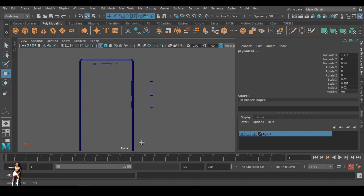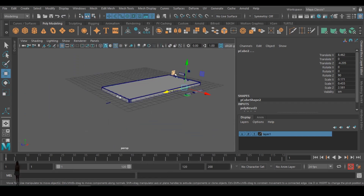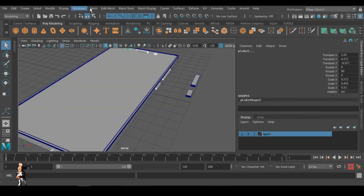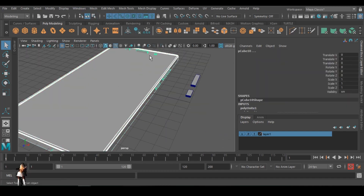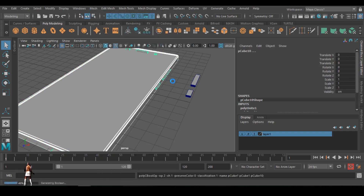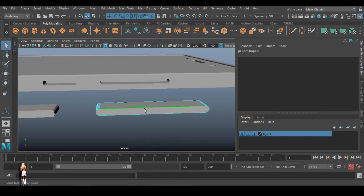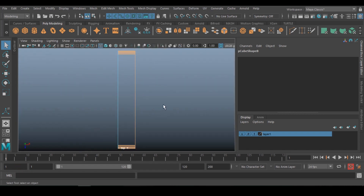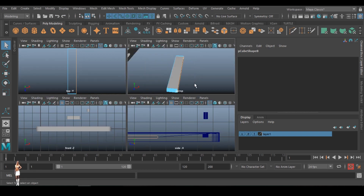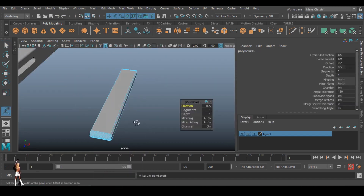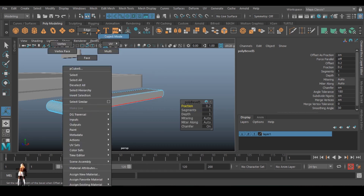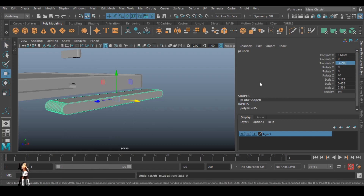Let's fit everything together. I'm selecting all the pieces, going to Edit Mesh then Mesh, and combining everything into one object. Then I'll select the phone body and those combined pieces, then apply the Boolean difference operation. It's a bit fast — you can pause if you're not getting anything. I prefer the face here and I increase the softness of the side.